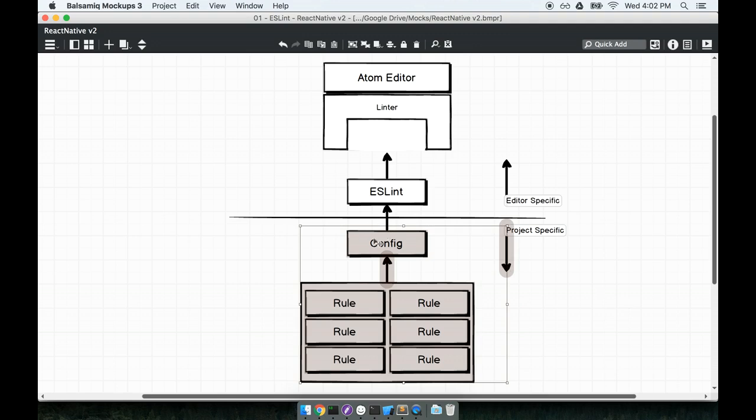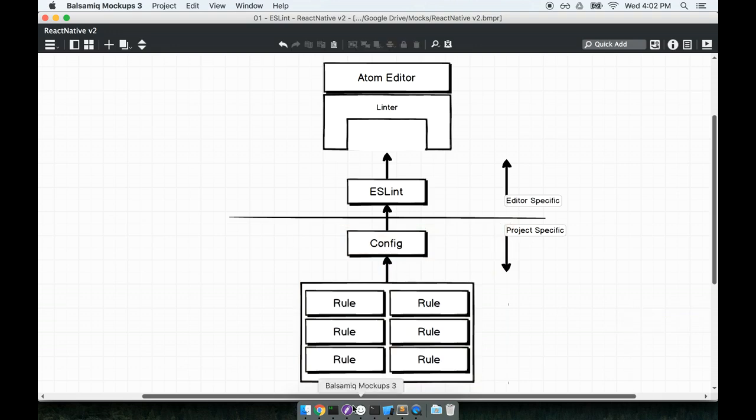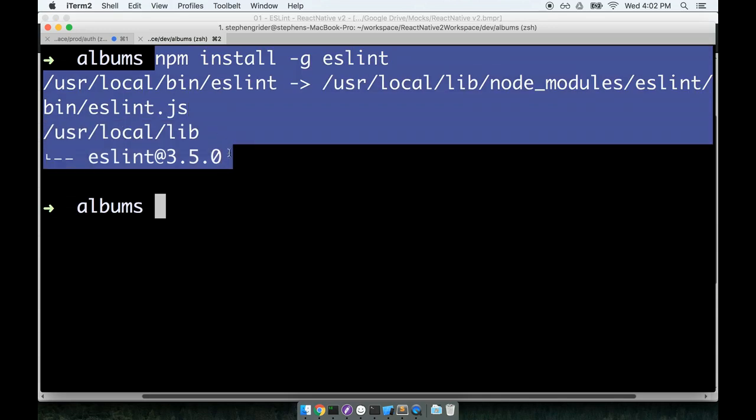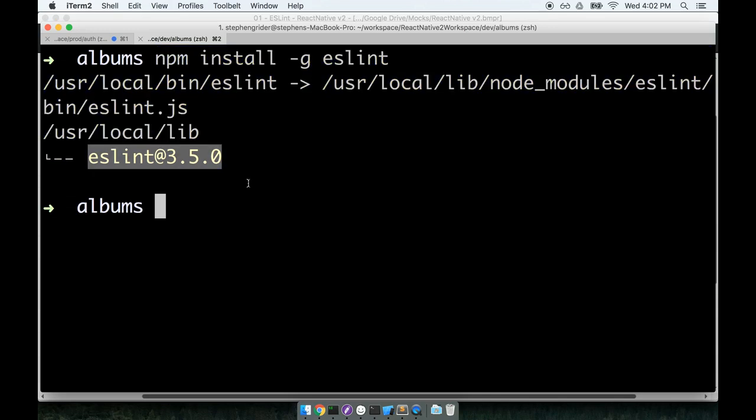It's going to be the actual configuration that tells ESLint, hey, when you parse the code and make sure it's valid, please use this set of rules to figure out what is going on. So back at my terminal, I'll take note. Looks like ESLint is all done installing. We're going to install some configuration for ESLint.